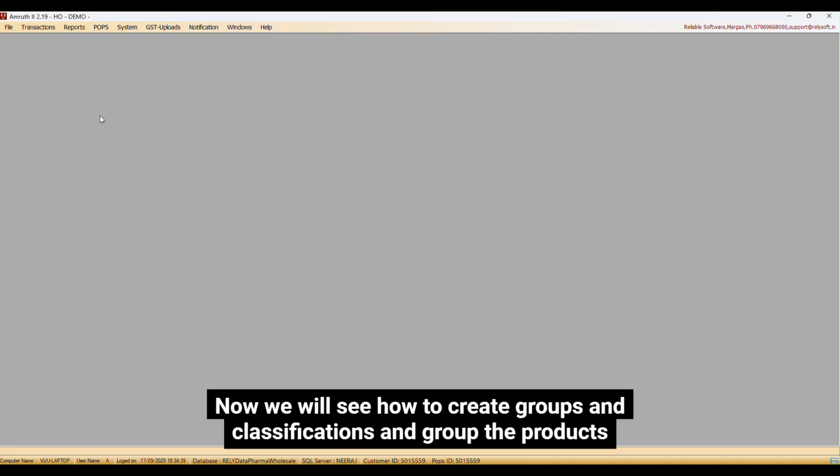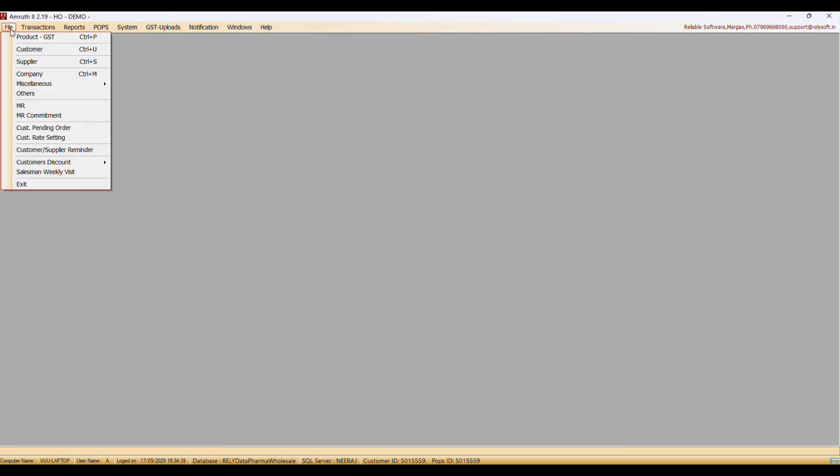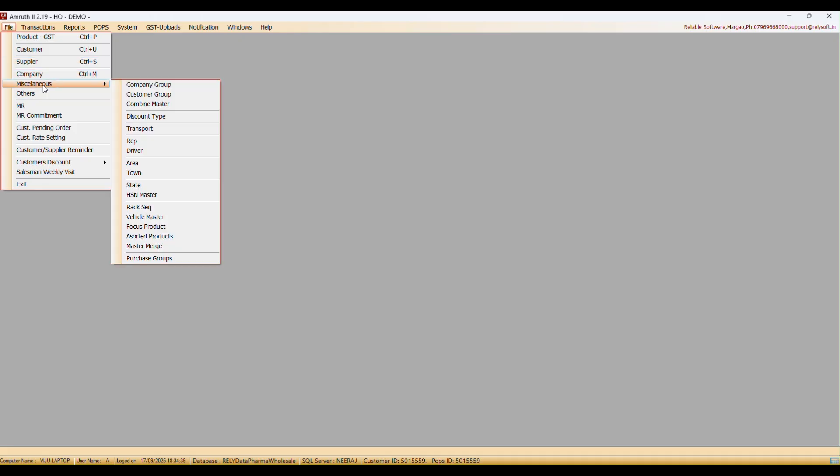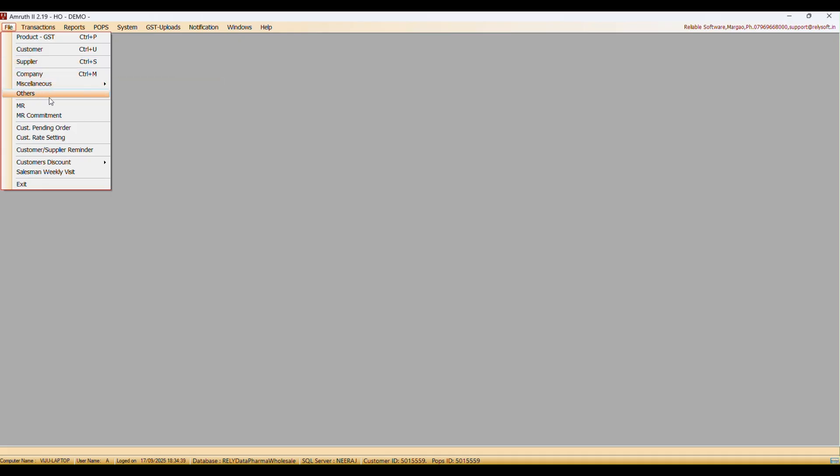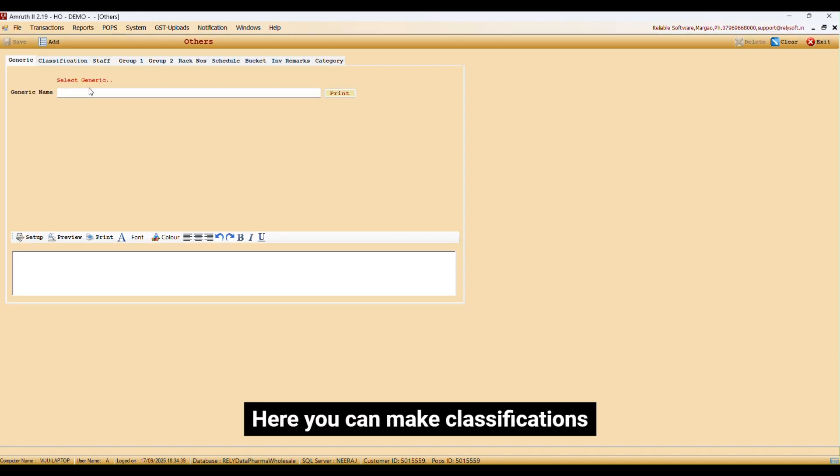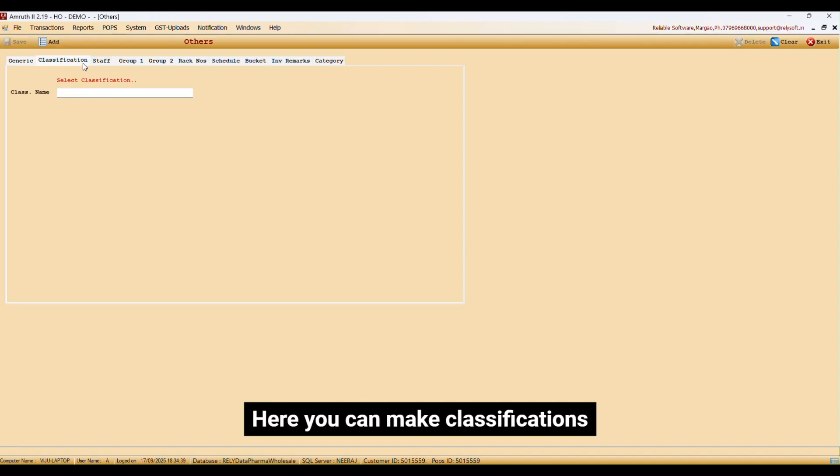Now we will see how to create groups and classifications and group the products. Go to Files, go to others. Here you can make classifications.